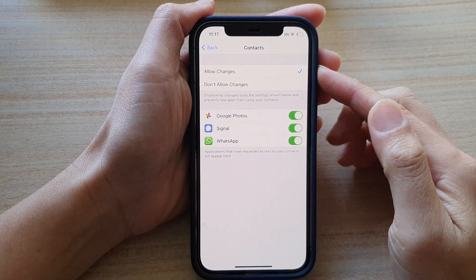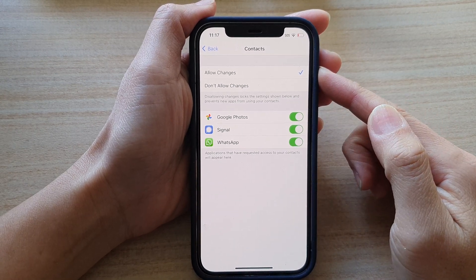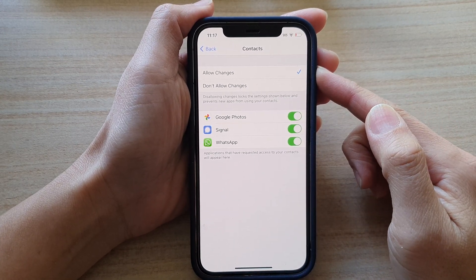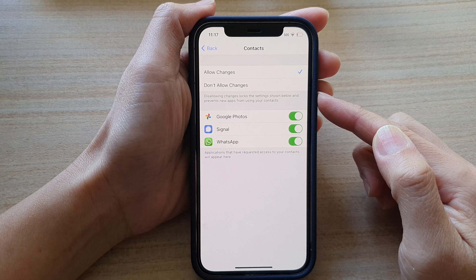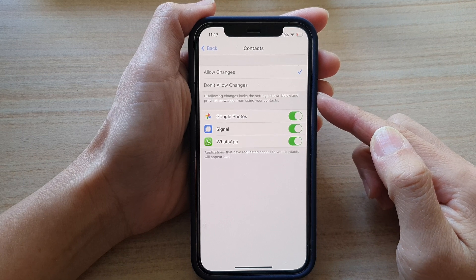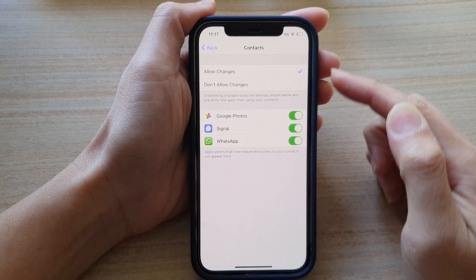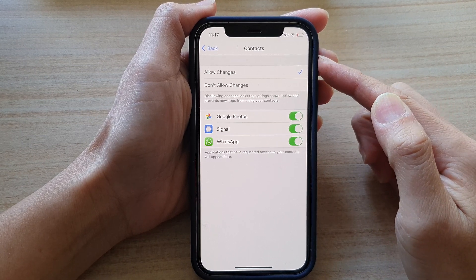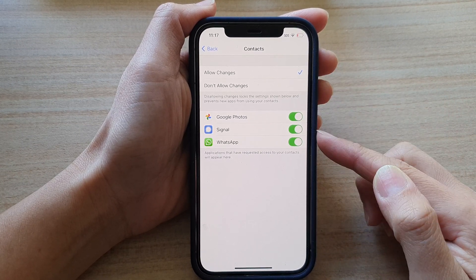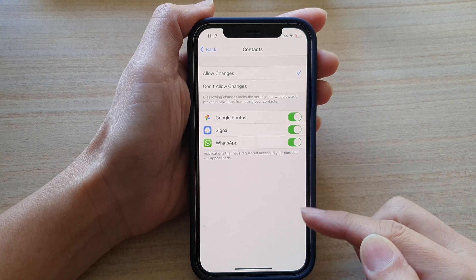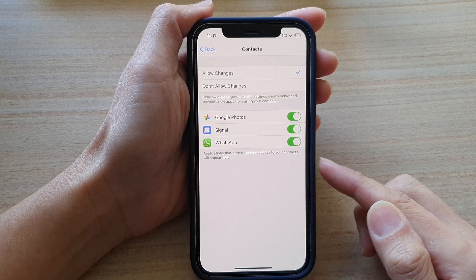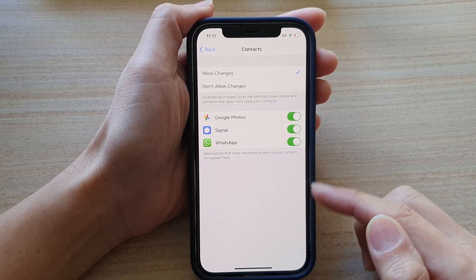In this video we're going to take a look at how you can allow or don't allow apps access to contacts and make changes on iPhone 12 and iPhone 12 Pro.